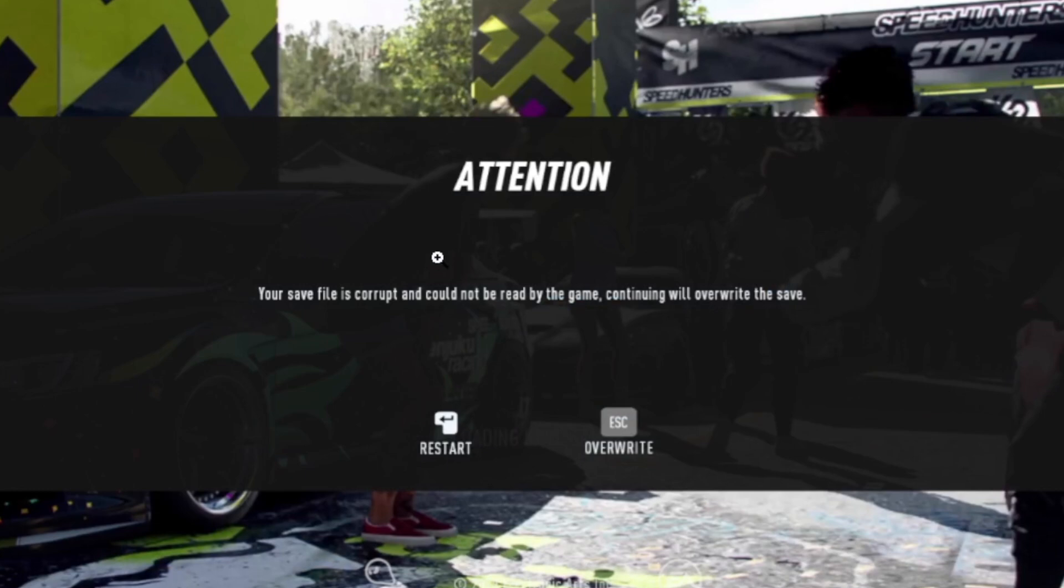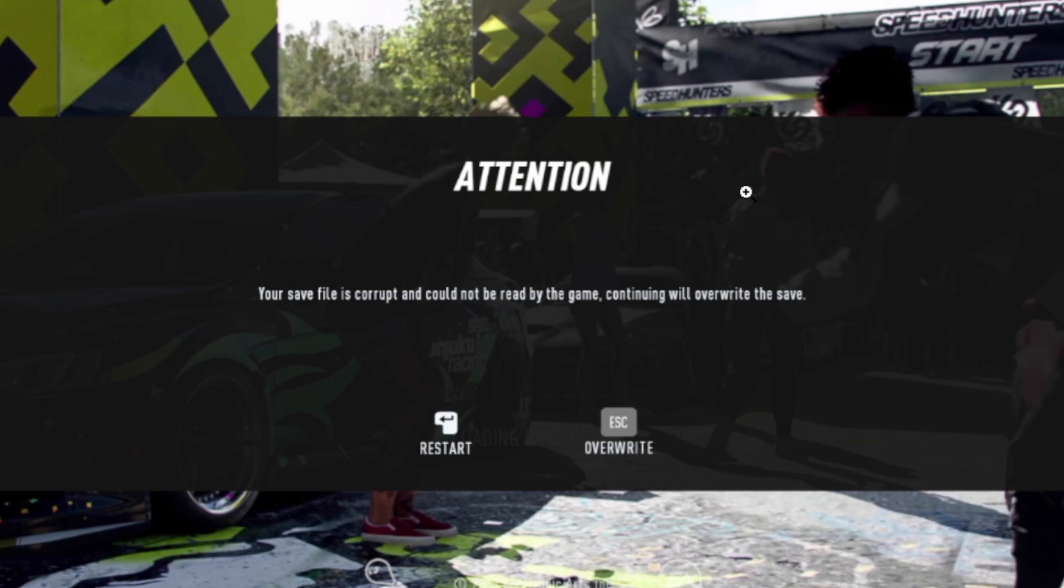If you get this error message in Need for Speed Heat which says your save file is corrupt and could not be read by the game, continuing will overwrite the save, this is a common issue in Need for Speed Heat. Even though support understands this issue, they don't provide a fix for this problem.